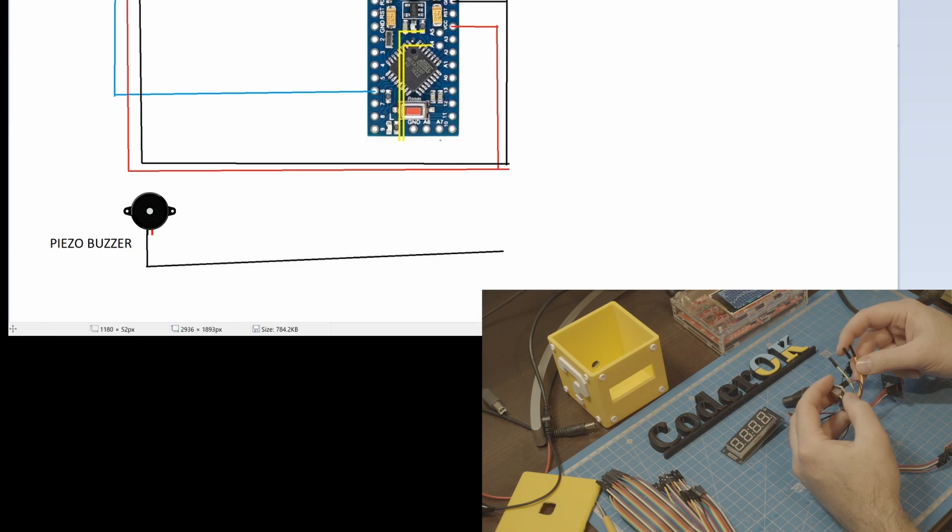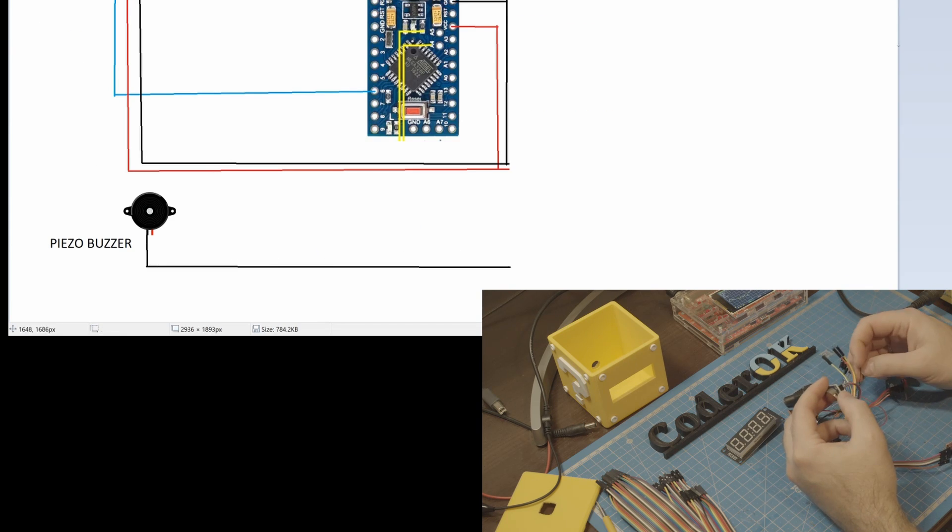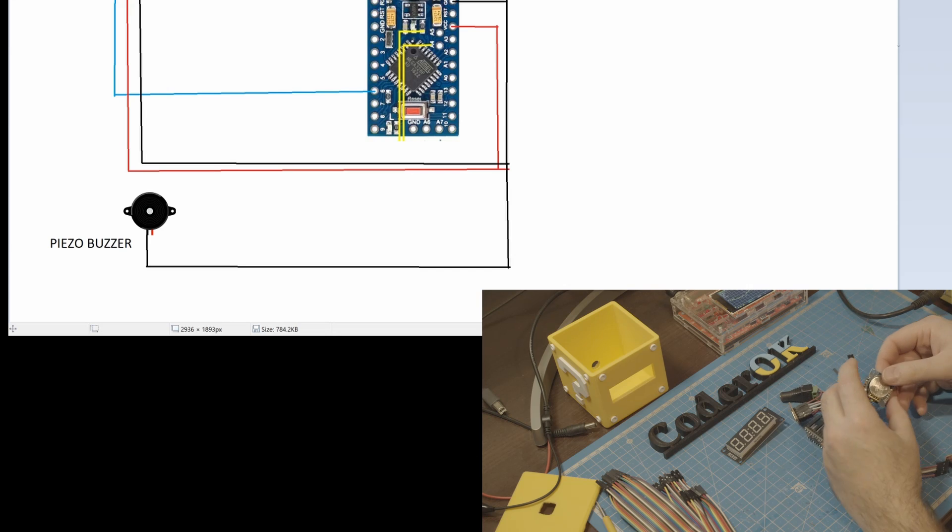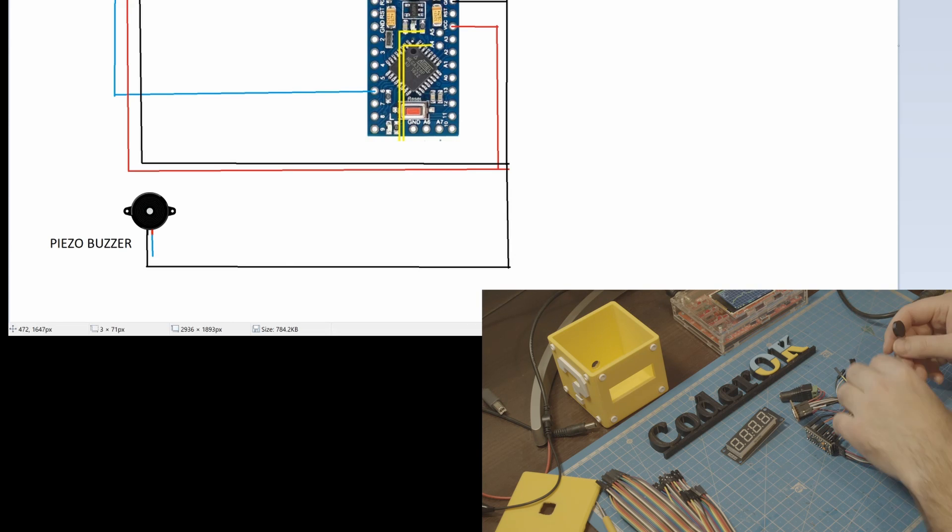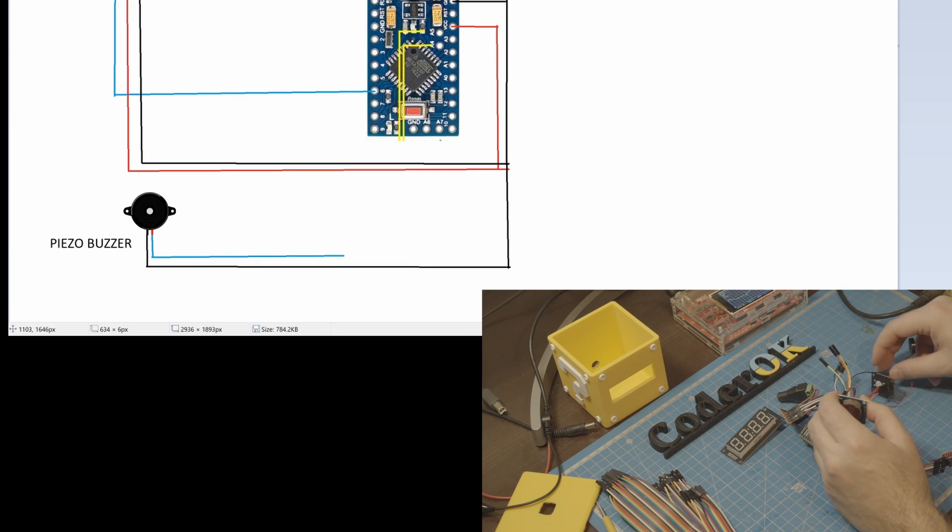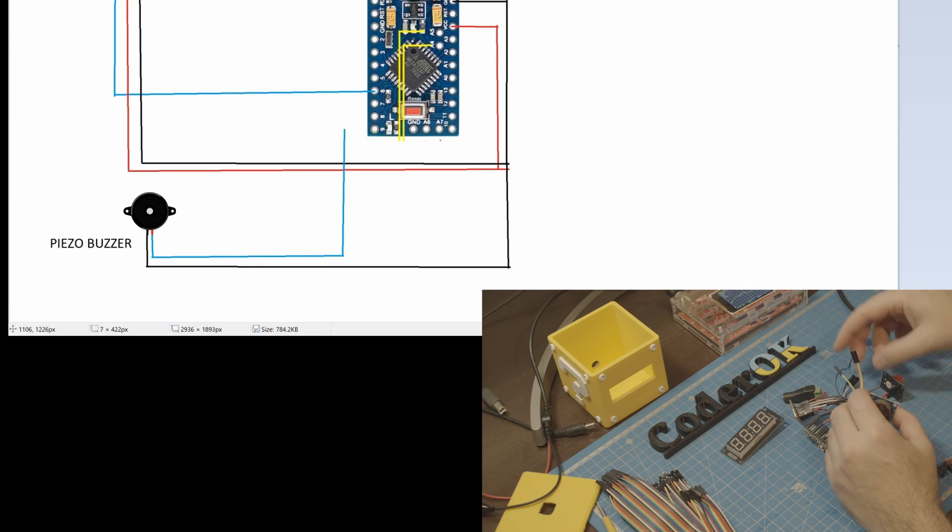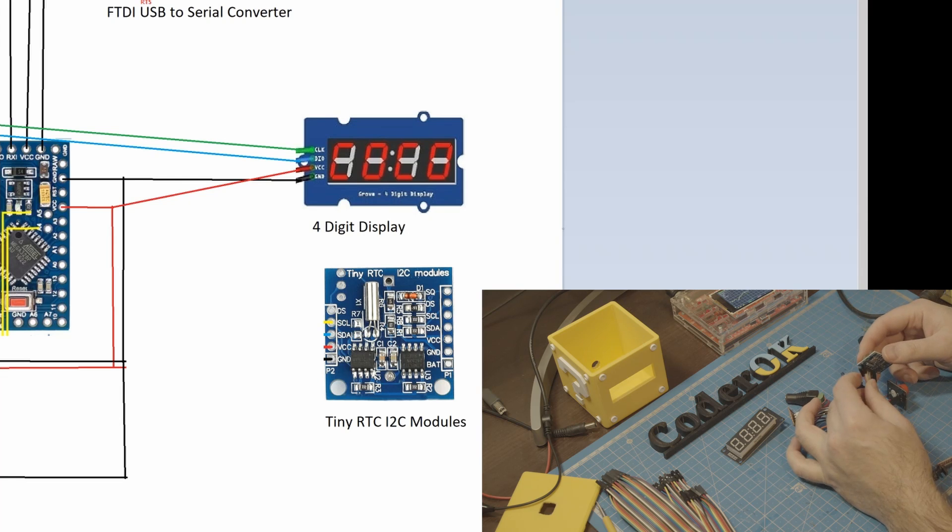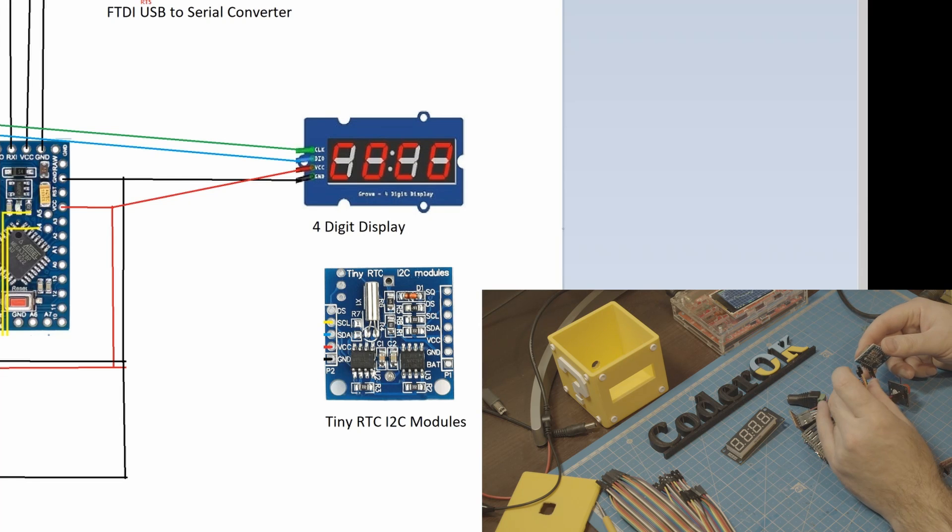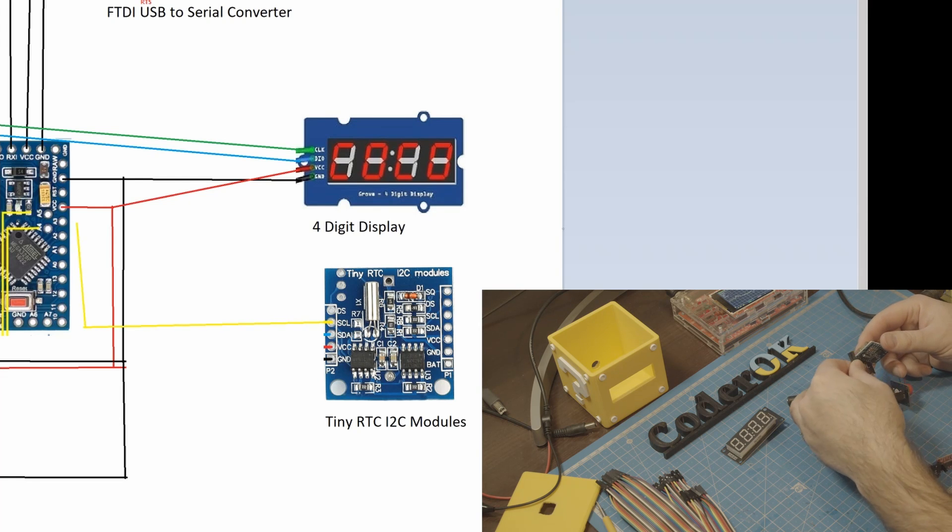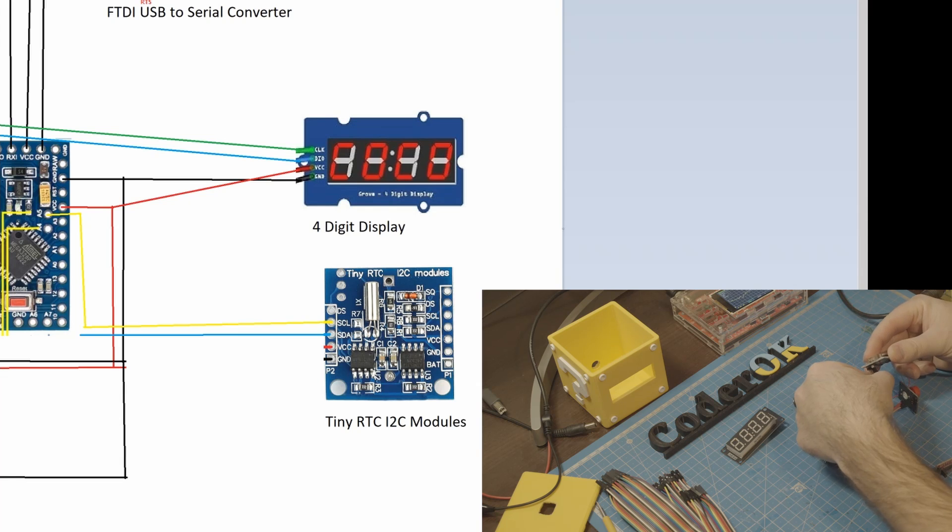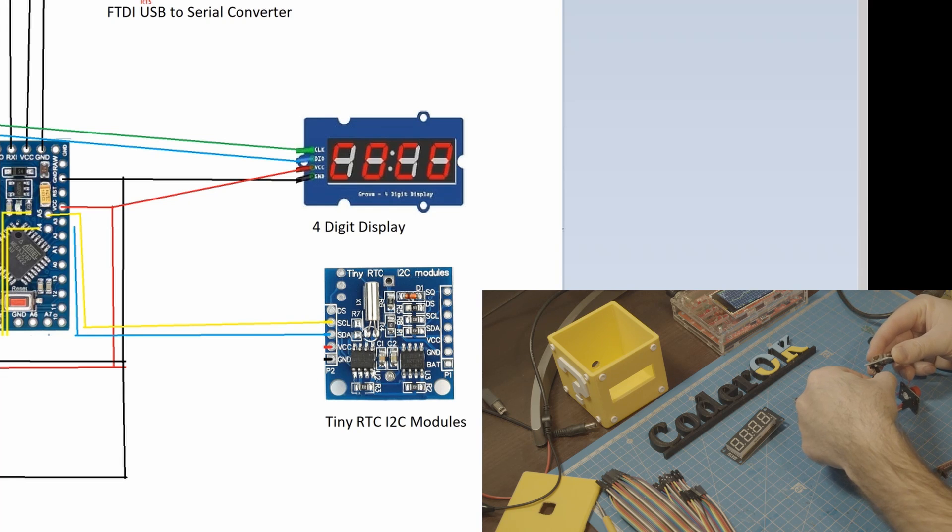A piezo buzzer. Connects to ground and an output pin controlled by the board. RTC module that needs VCC and ground to power itself and two wire interface for communication with the board.